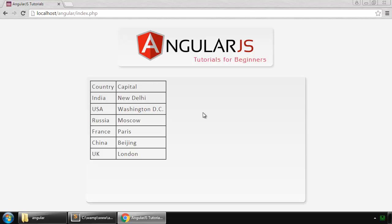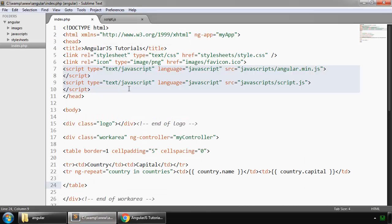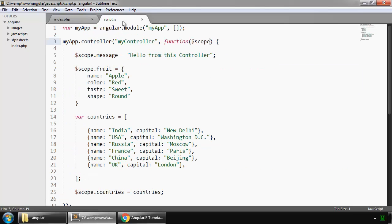So now we know how to loop through any array and how to use the ng-repeat directive. Now let's see how to use JSON data in an AngularJS application.